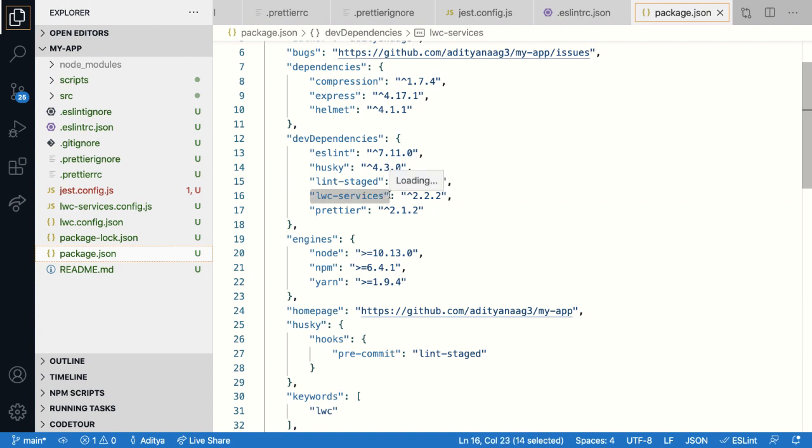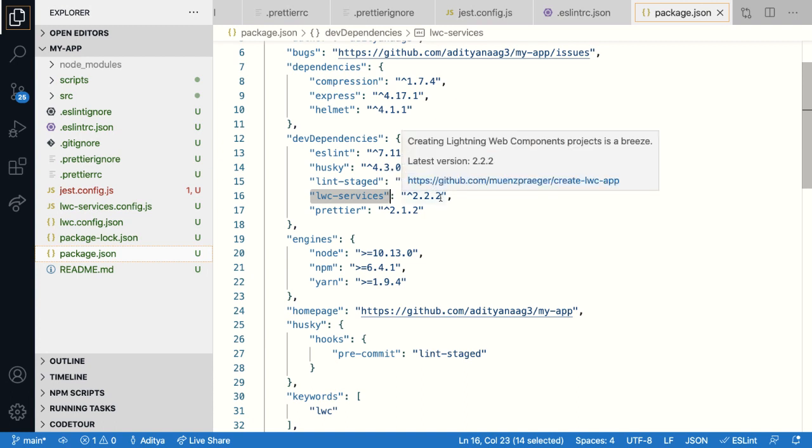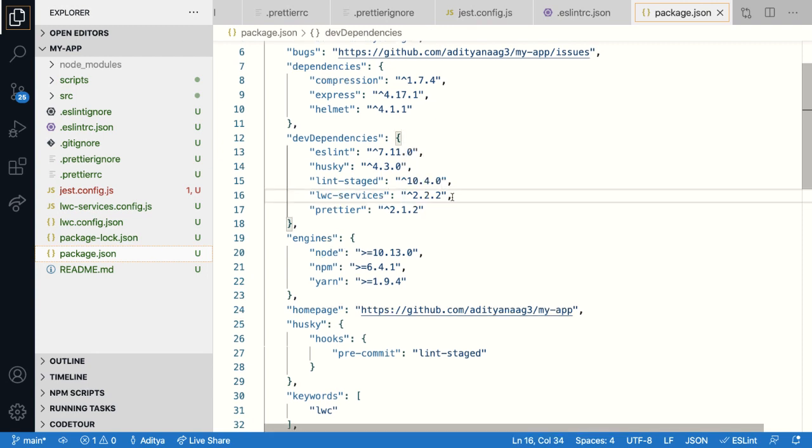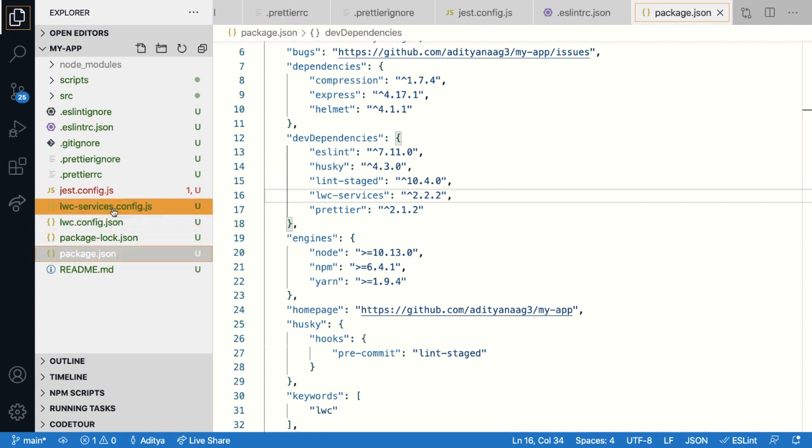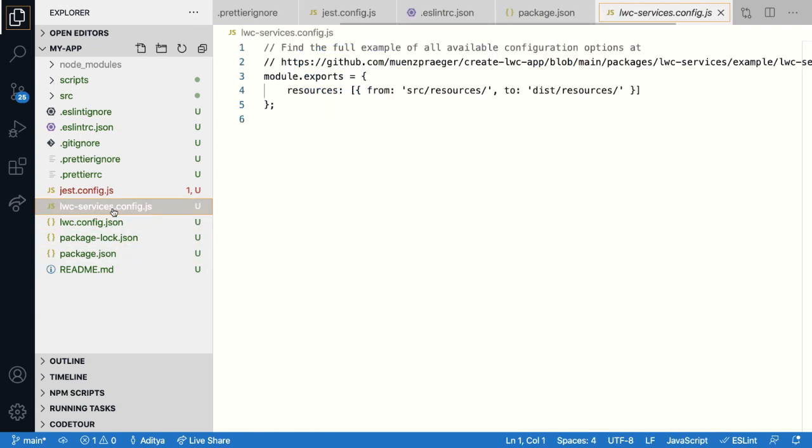All the libraries like Jest, Webpack, Express, Lightning Web Components are bundled within the single dependency so that you don't have to manage individual versions independently. So you can just update the LWC services to use the latest version. And we internally take care of making sure that it refers to the latest versions of all the other libraries like LWC that we are referring to. LWC services has its own configuration file called LWC services config.js.